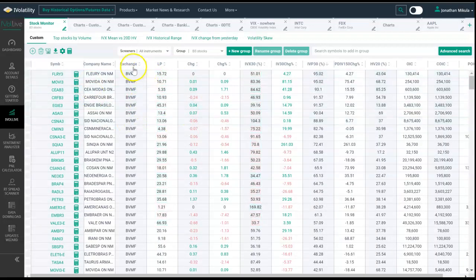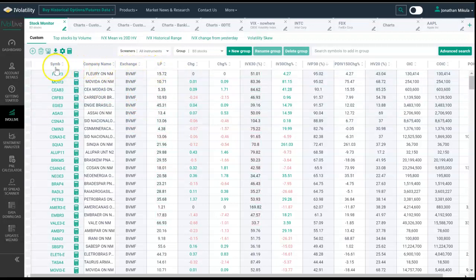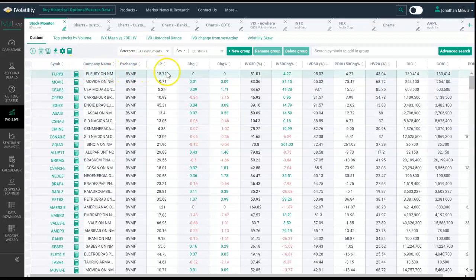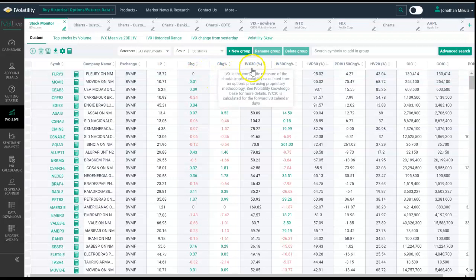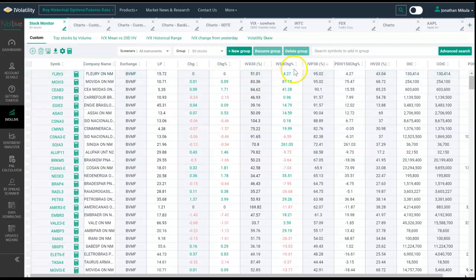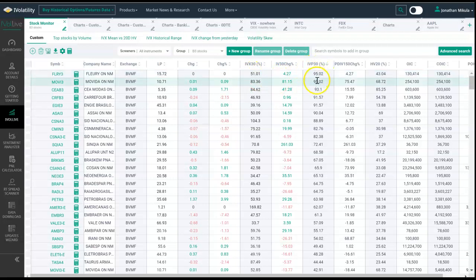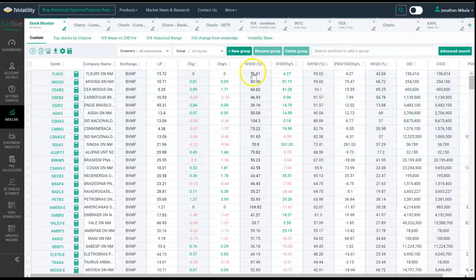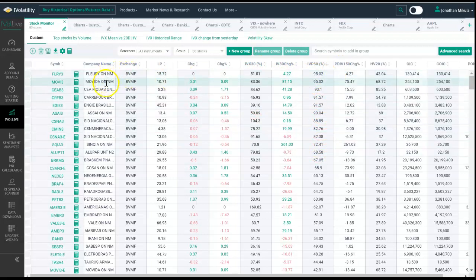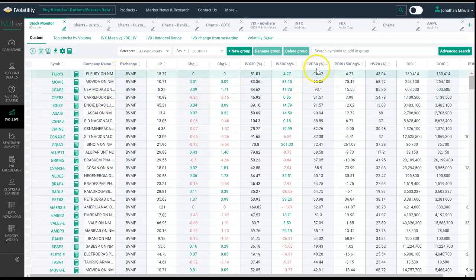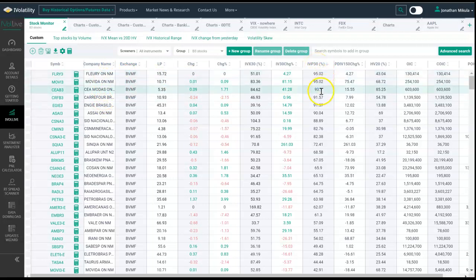I click back on B3 and this pulls up the Latin American market. The defaults are: you have the symbol, company name, exchange, last price, change in price if any, implied volatility, implied volatility change, and IVP, which is saying how significant is the current implied volatility. Anything closer to 100, the more significant this IVX reading is. You can see here these are the top five names in terms of their significant implied volatility reading at the time.